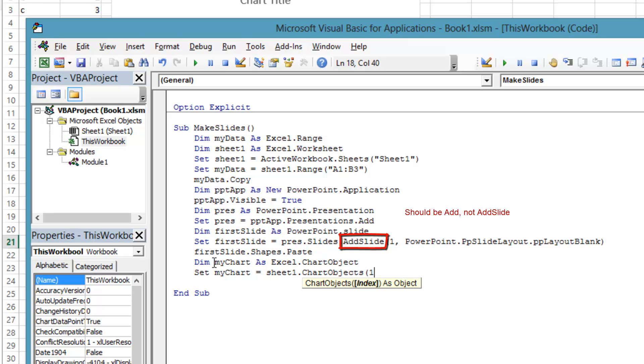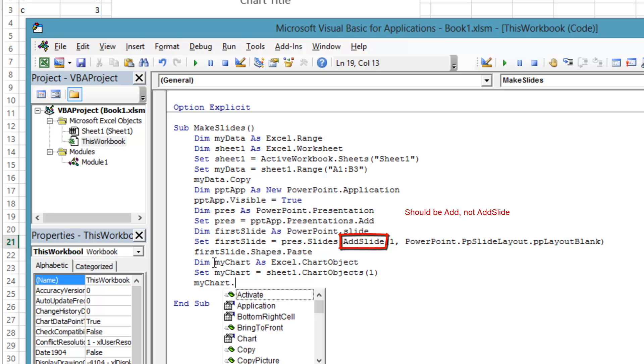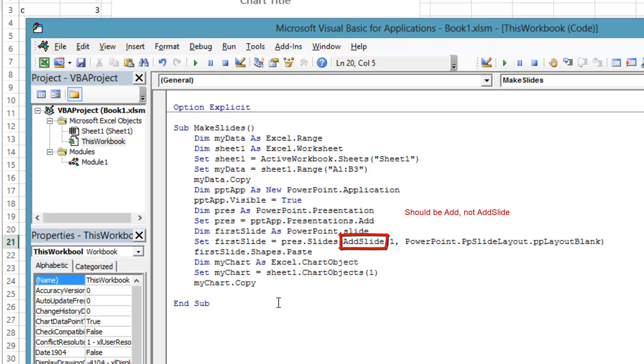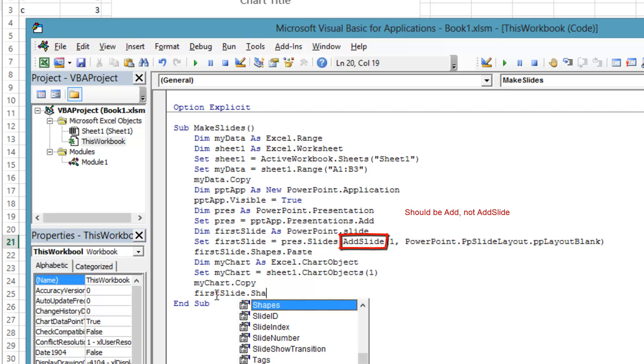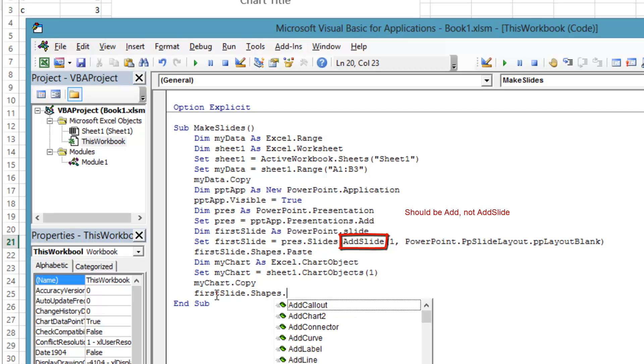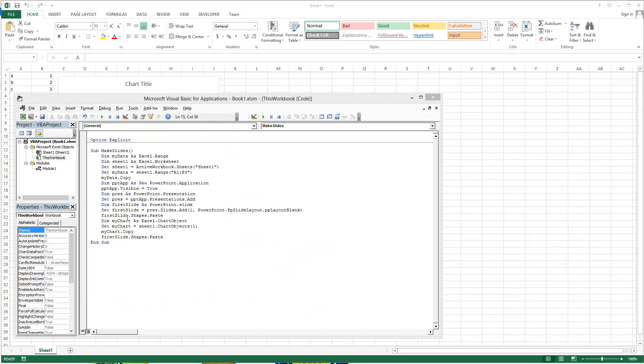ChartObjects are on Excel sheets, so we get the ChartObject from the ChartObjects collection off the Sheet1 variable. Now copy that chart to the Windows clipboard with MyChart.Copy. Finally, paste the chart from the Windows clipboard into the Shapes collection of the first slide variable.